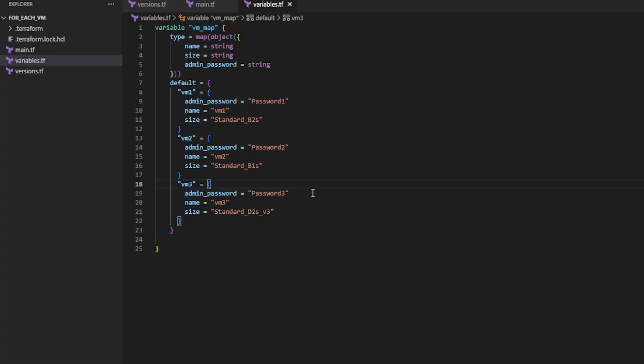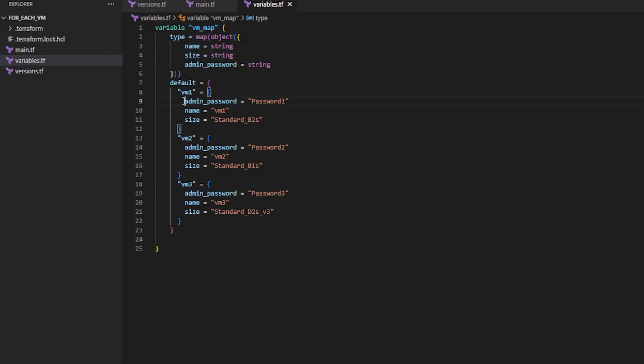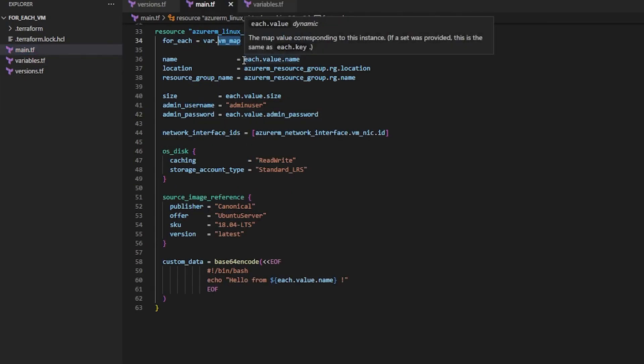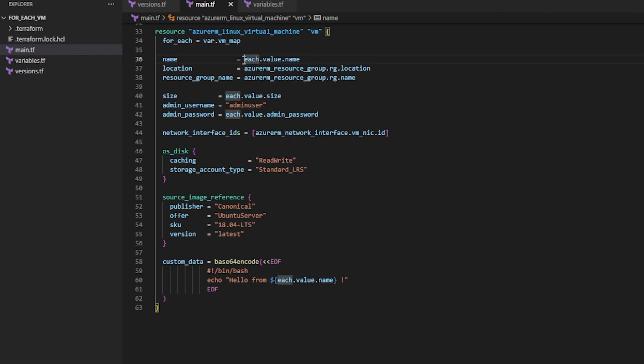So now we've defined our map, how our map should look, and then each object in the map, which is a key and value pairs. And then we define that variable which is a map of objects. And then we say for each object in the map, each key, get the name value and make it the name.